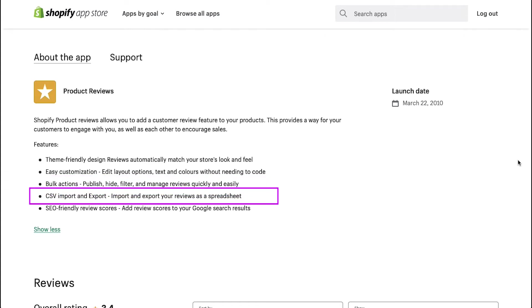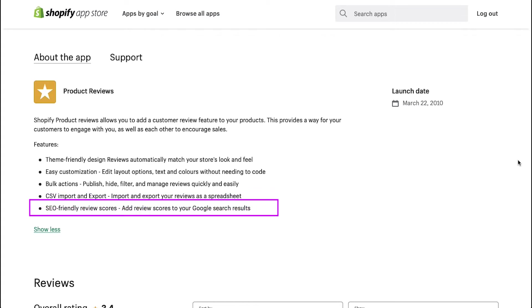CSV import and export. You can import and export your reviews as a spreadsheet. And lastly, SEO-friendly review scores. Add review scores to your Google search results.